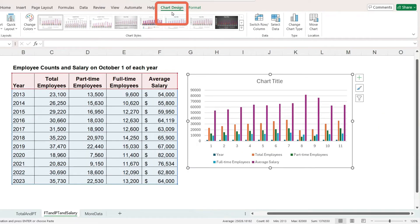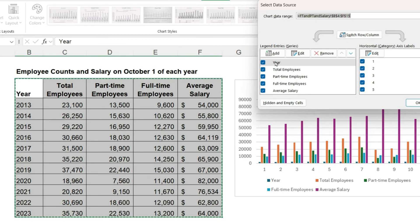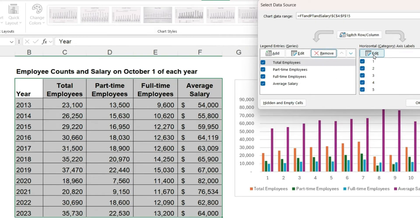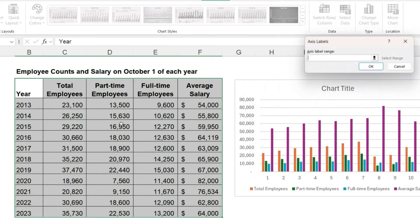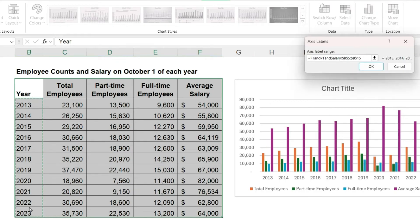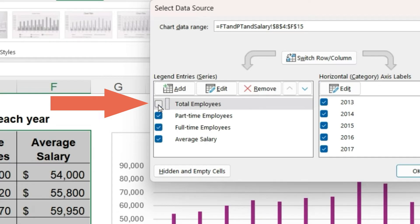Now click on chart design, select data, and once again we can remove the year from the series and add it to the axis labels. And uncheck the box next to total employees to hide that column from the chart. And now I'll click OK.